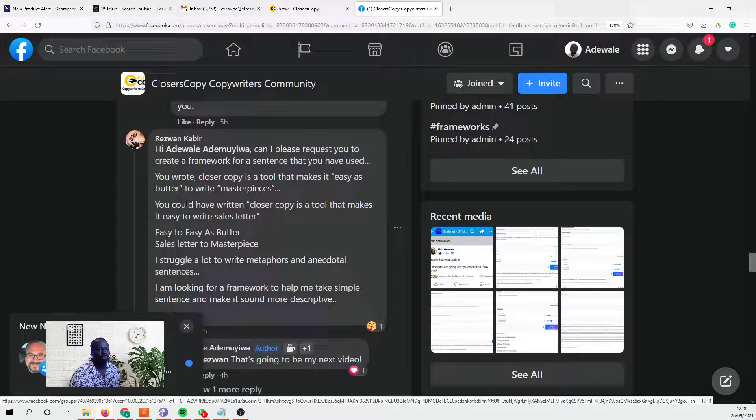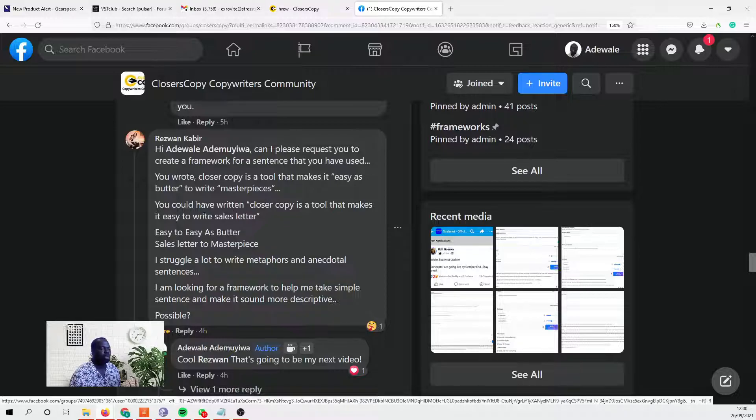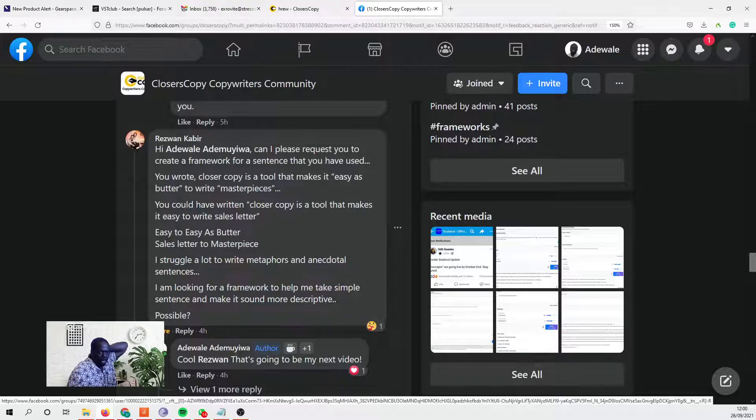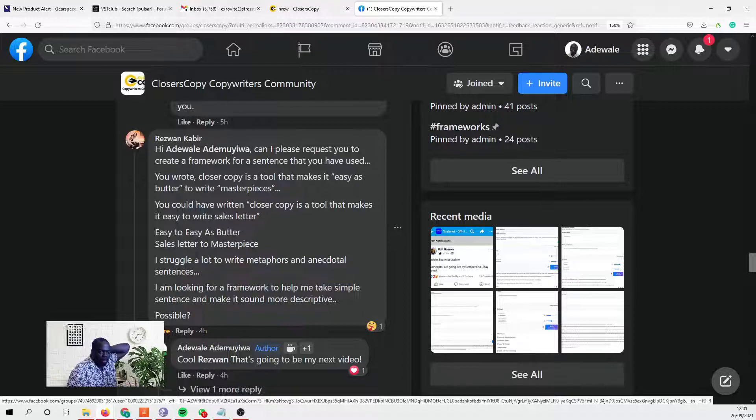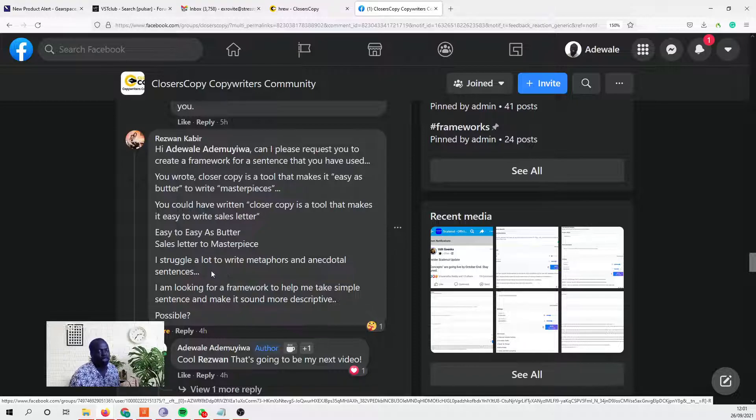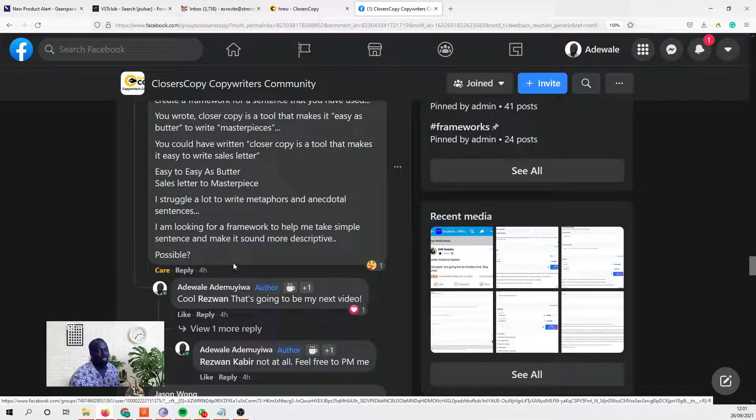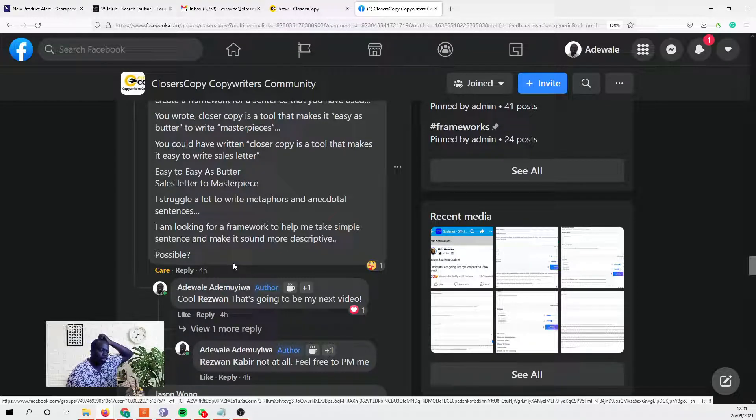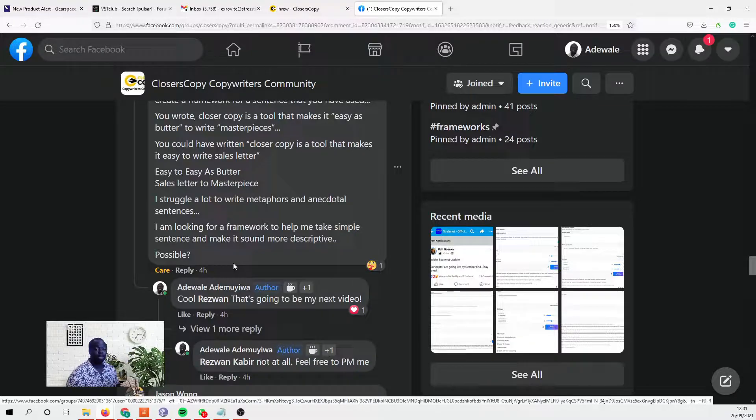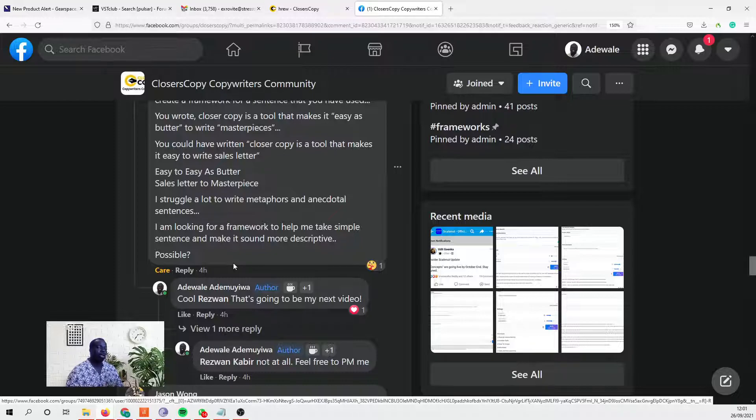You wrote 'ClosersCopy is a tool that makes it as easy as butter to write masterpieces.' I struggle a lot to write metaphors and anecdotal sentences. I'm looking for a framework to help me take a simple sentence and make it sound more descriptive, and this is a very important copywriting skill.